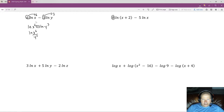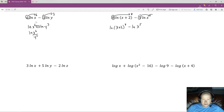We have an 8 coefficient — we're going to turn that into an exponent. We have a 5 coefficient — we're going to turn that into an exponent. So we end up with natural log of (x+2)⁸ minus natural log of x to the fifth. Because we're subtracting, we're going to make a fraction out of the arguments. The first argument is the numerator and the second is the denominator, giving us ln((x+2)⁸ / x⁵).